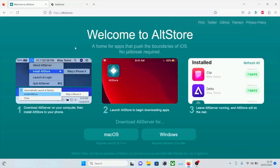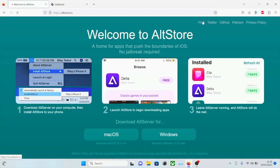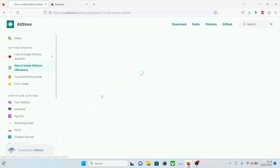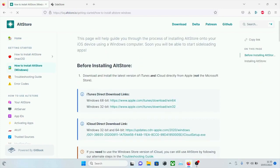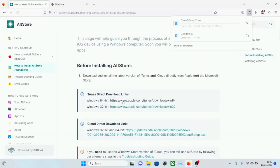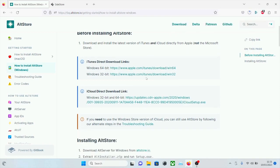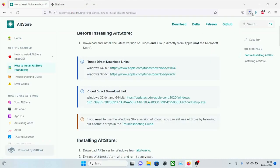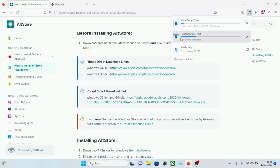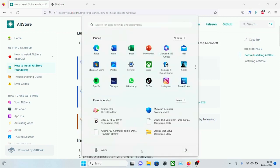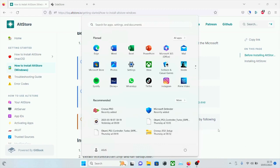We now need to set up AltStore on the Windows computer, so we're going to click on the FAQ and click on Getting Started Windows. You're going to download this version of iTunes — so if you already have iTunes, just download this one anyway. Once this is finished, set it up to your computer. We also need to download iCloud, so we're going to click on this iCloud download. We are going to set up both iTunes and iCloud. Once you have done this, you must restart the computer so that AltServer can read the files from iTunes and iCloud.